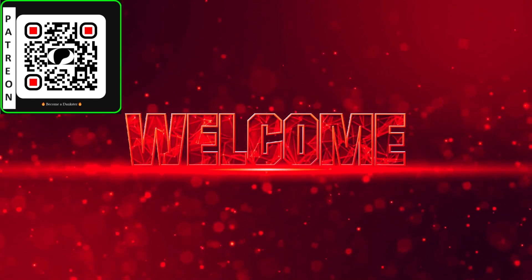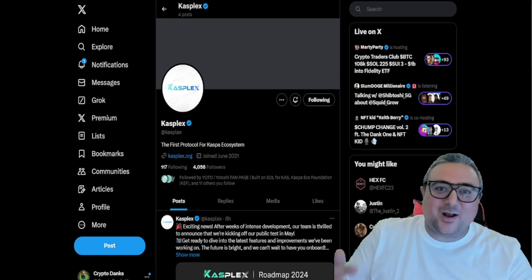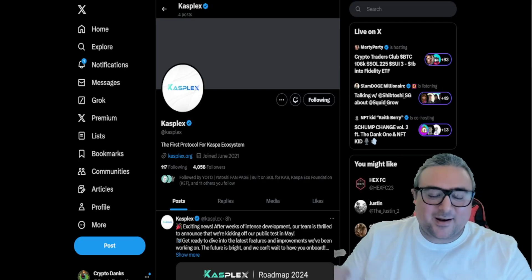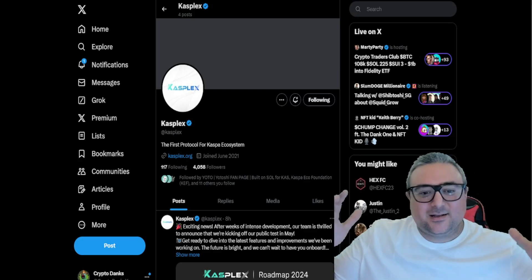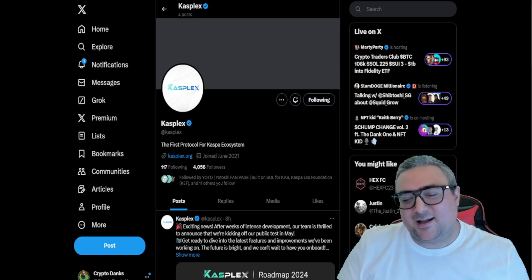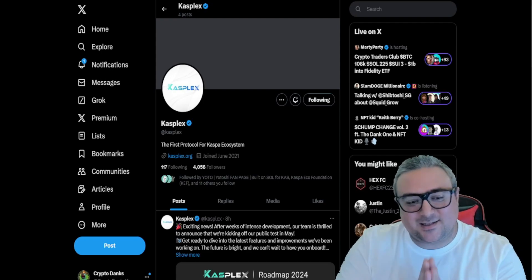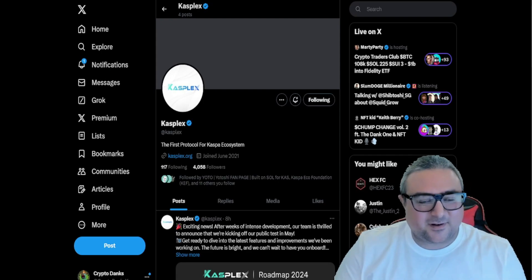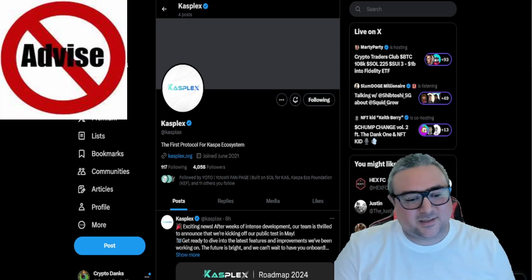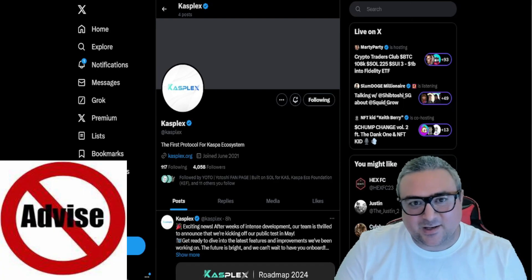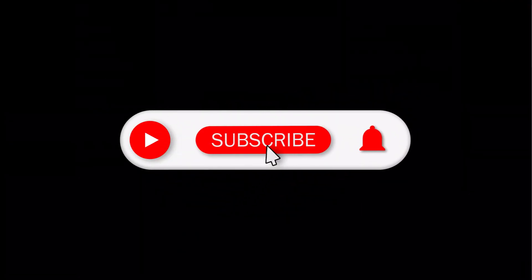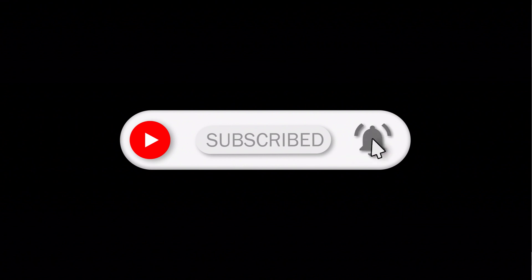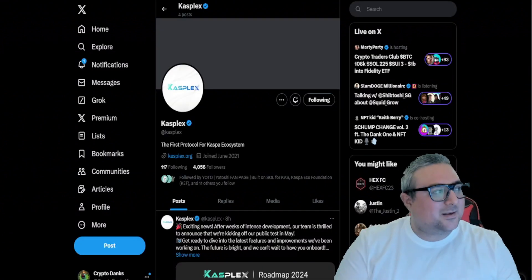Welcome back crypto enthusiasts, it's your boy Crypto Danks back with another banger. Today is a good day. The Lord has blessed us. Kasplex, the first protocol for the Kasplex ecosystem, has made some exciting news. But first, hit that like button, hit that subscribe button, and that notification bell because you need them bangers, baby.